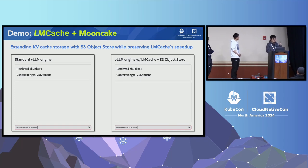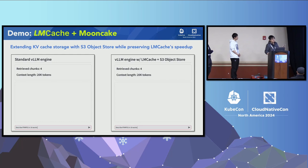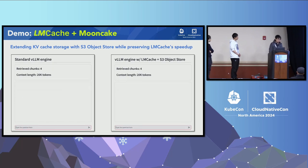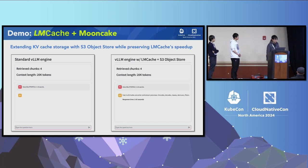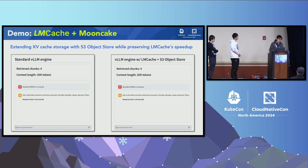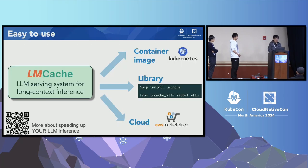Let's see the video demo. We extend the KV cache to store it inside object stores, compared to serving from local in-memory databases. You can see that we can serve from object store even faster than serving from local in-memory state by storing the LMCache together with your data.